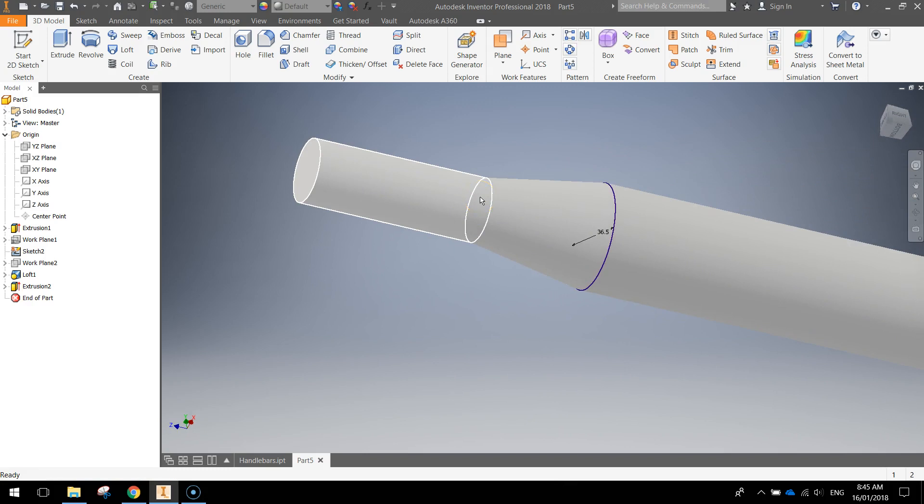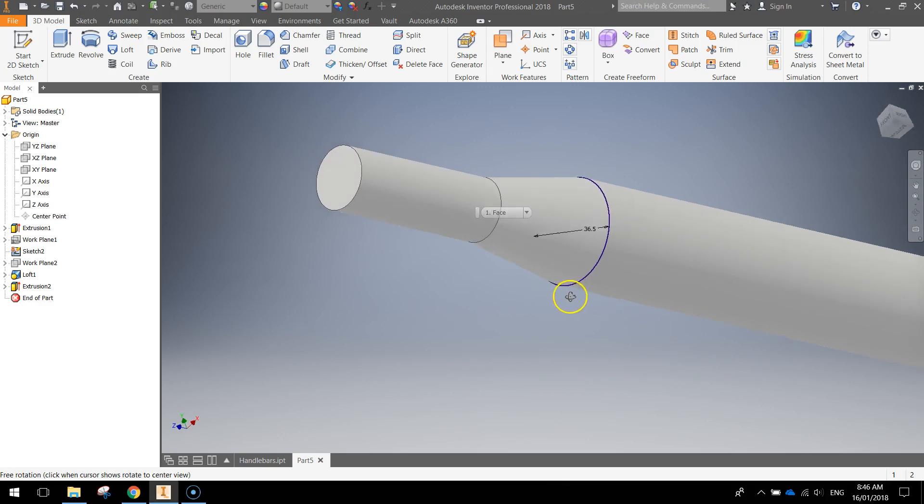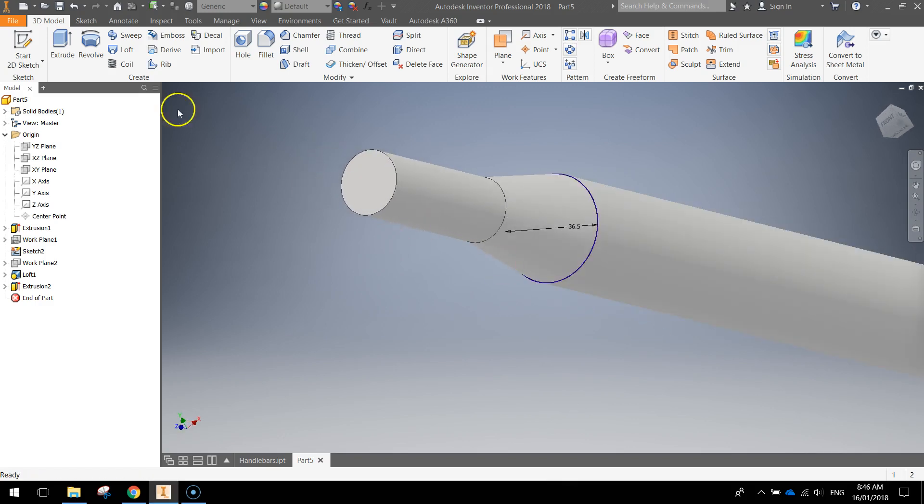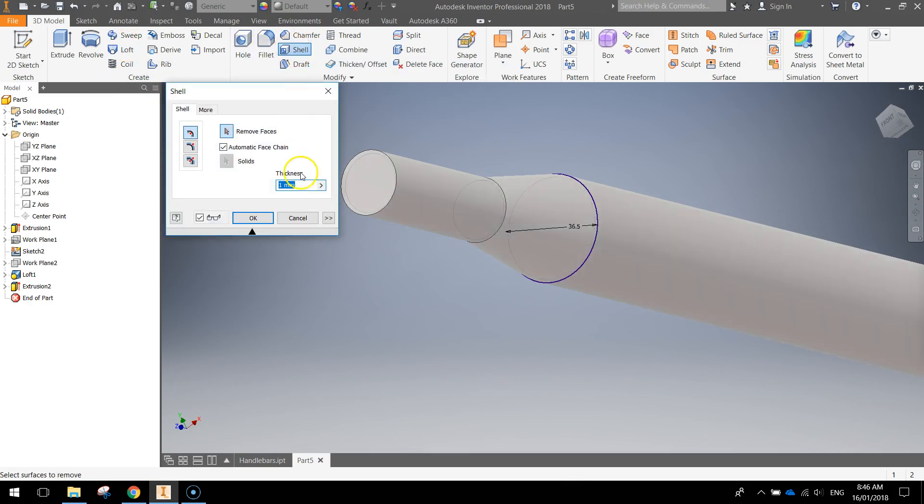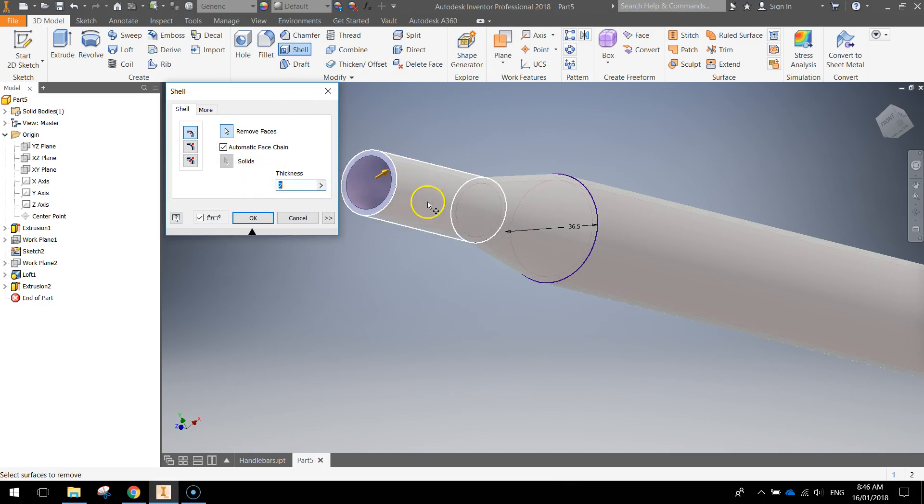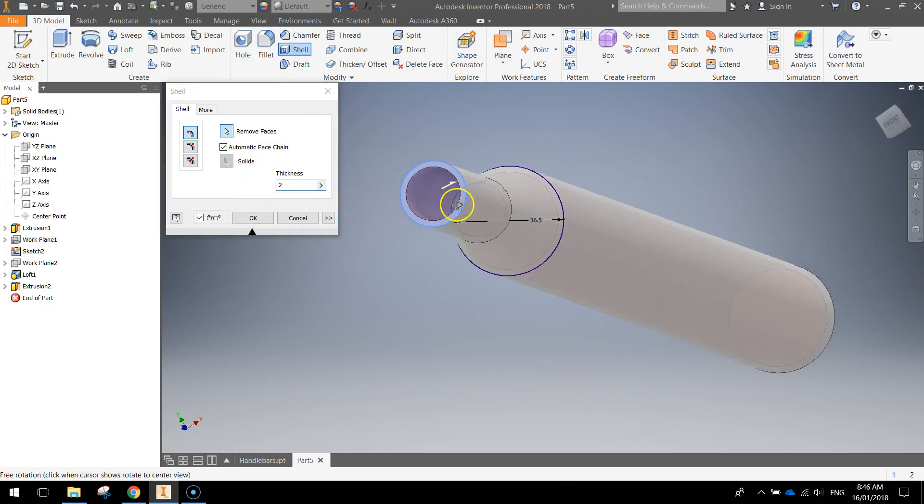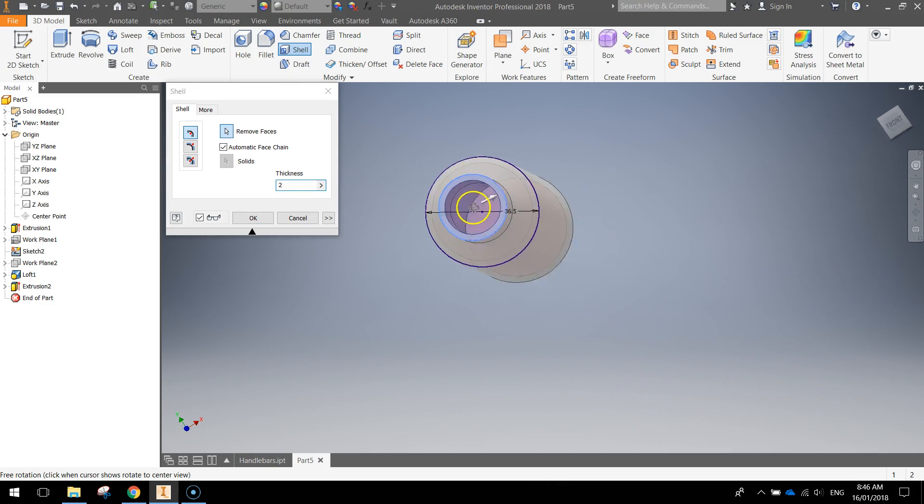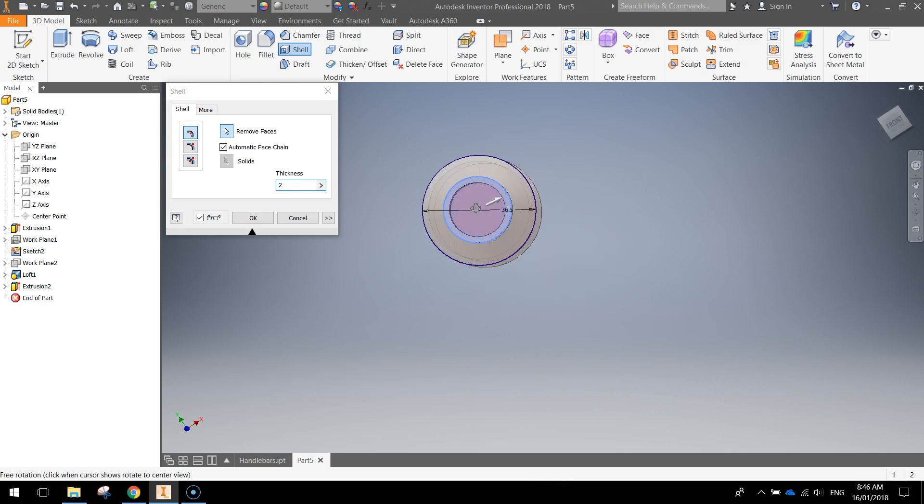Next thing we might do is do a shell effect on this top face. That's going to hollow it out. So at the top, Shell. Click on shell. Make sure the thickness is 2mm. Let's simply click on this top face. And that just starts hollowing out our tube.